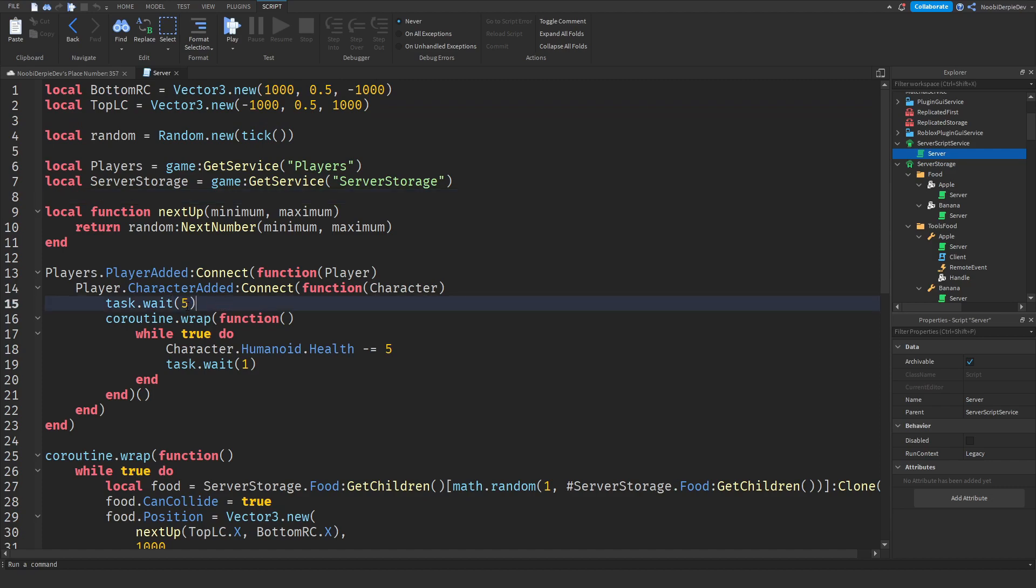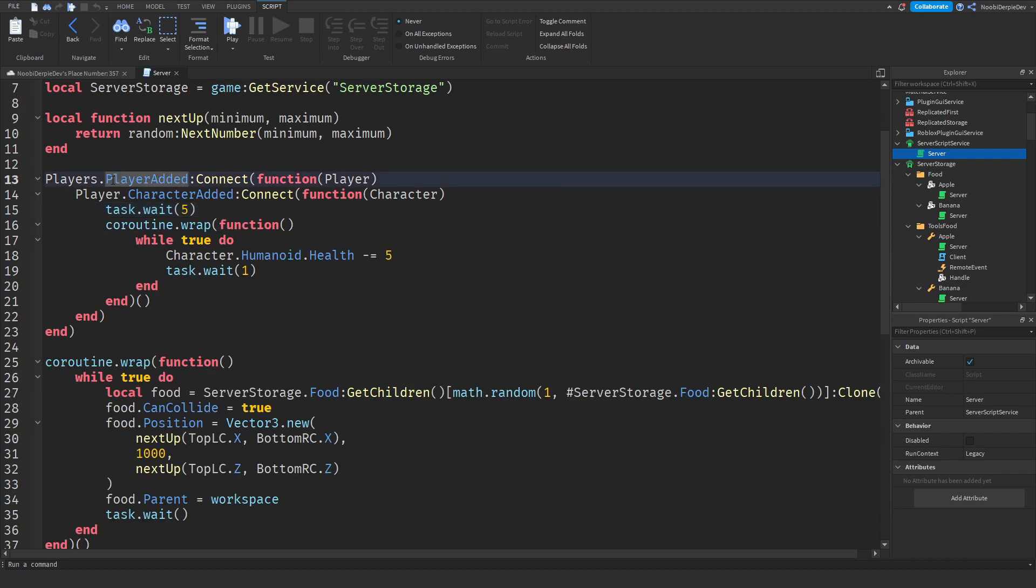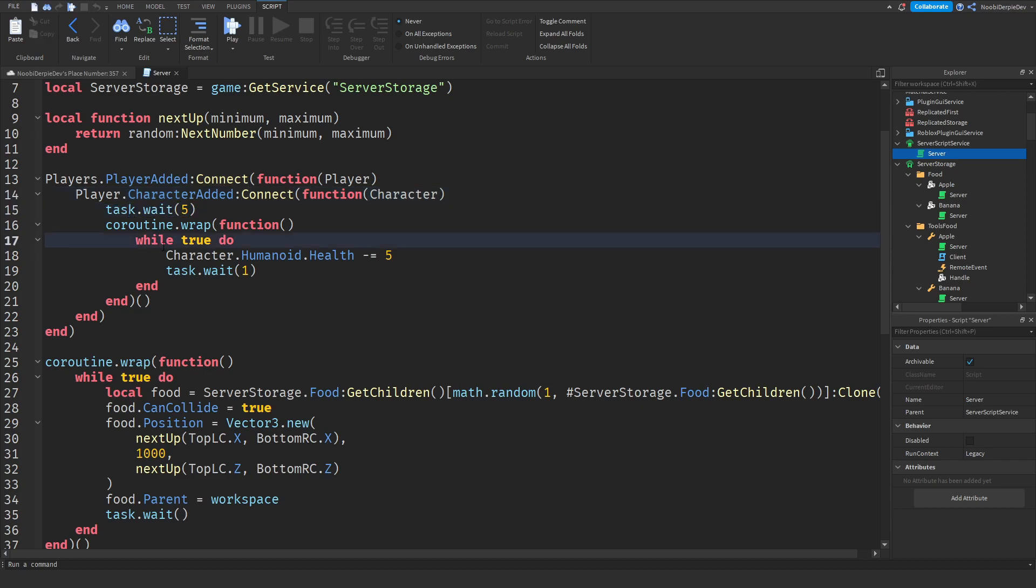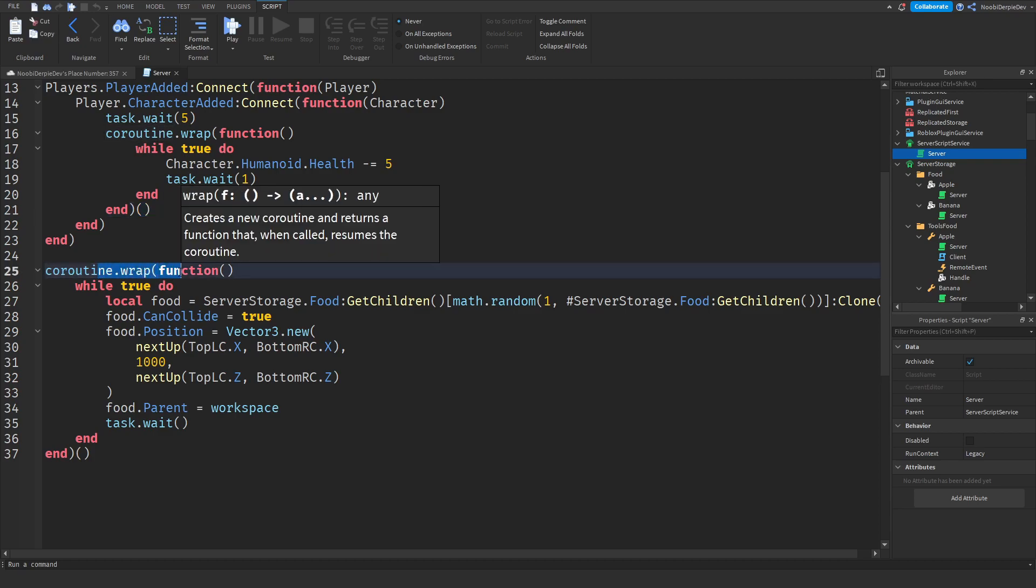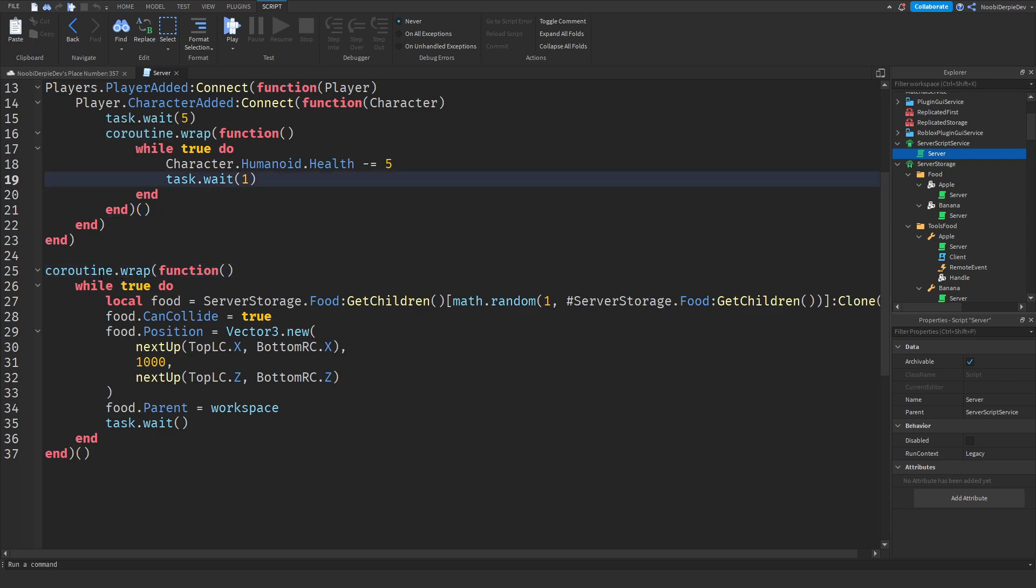Then we got a little player added and character added function, pretty self-explanatory. When you spawn we'll wait five seconds and then every second five health will be removed from your humanoid. Make sure you add these two brackets, make sure you really do because they're important. Then we got another coroutine wrap and what that does is it will make it so that the code will run but anything besides that will also run. It's like another script in a script.